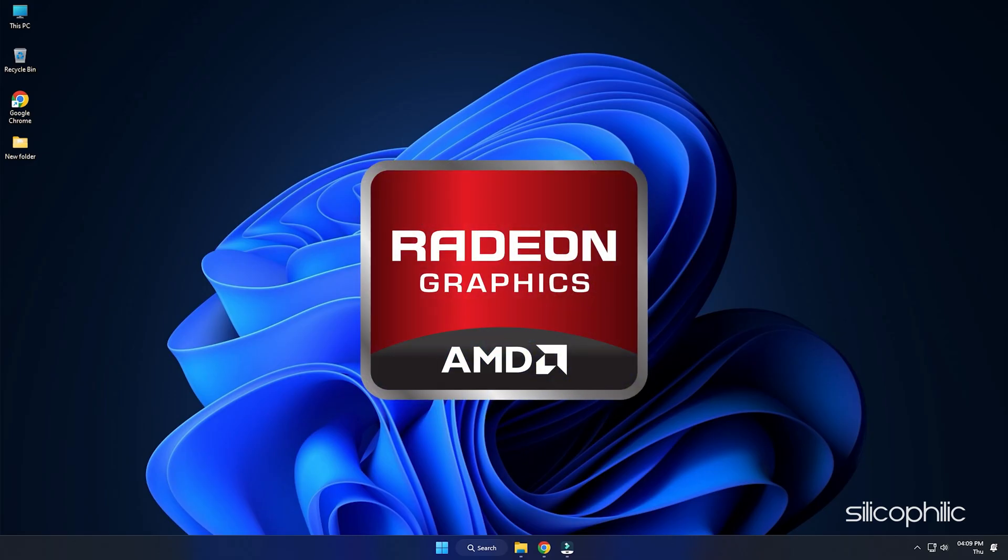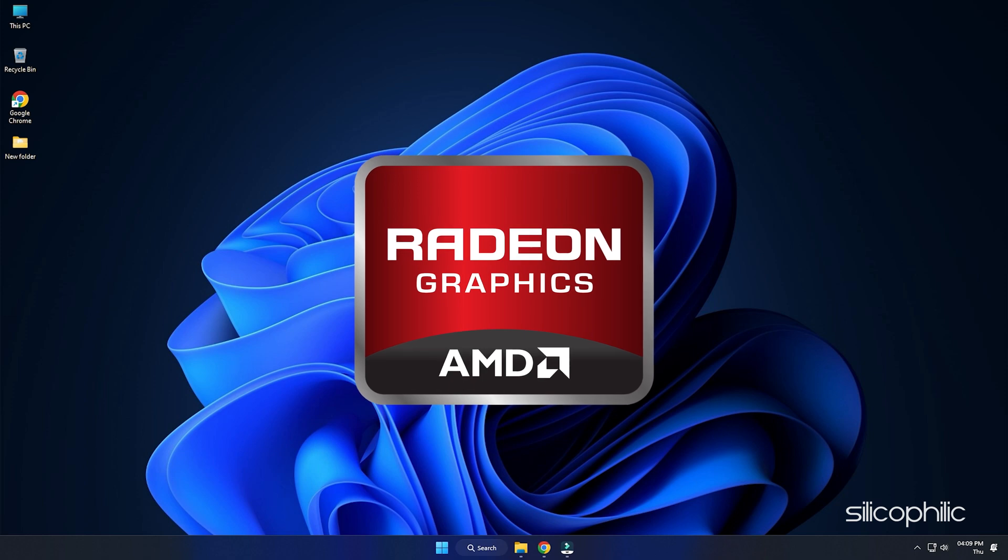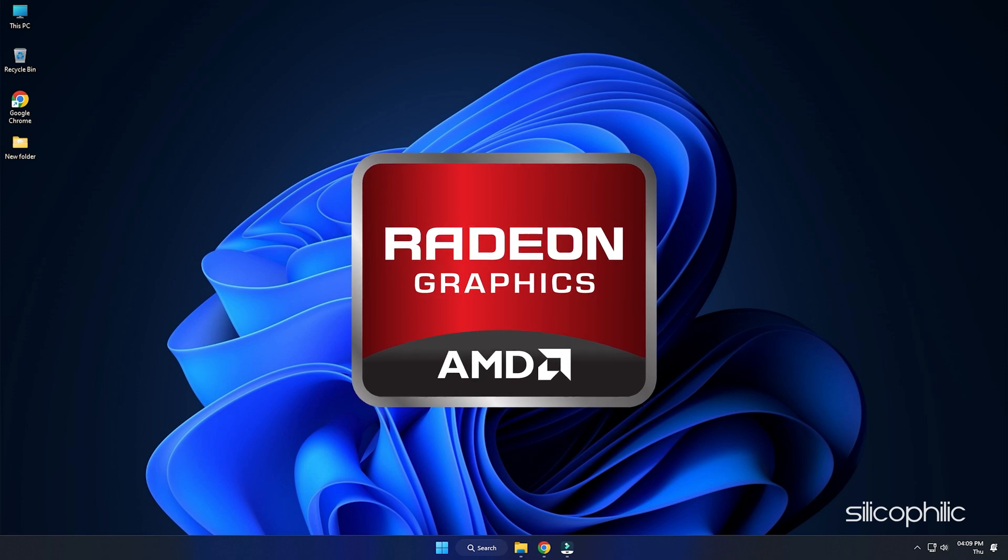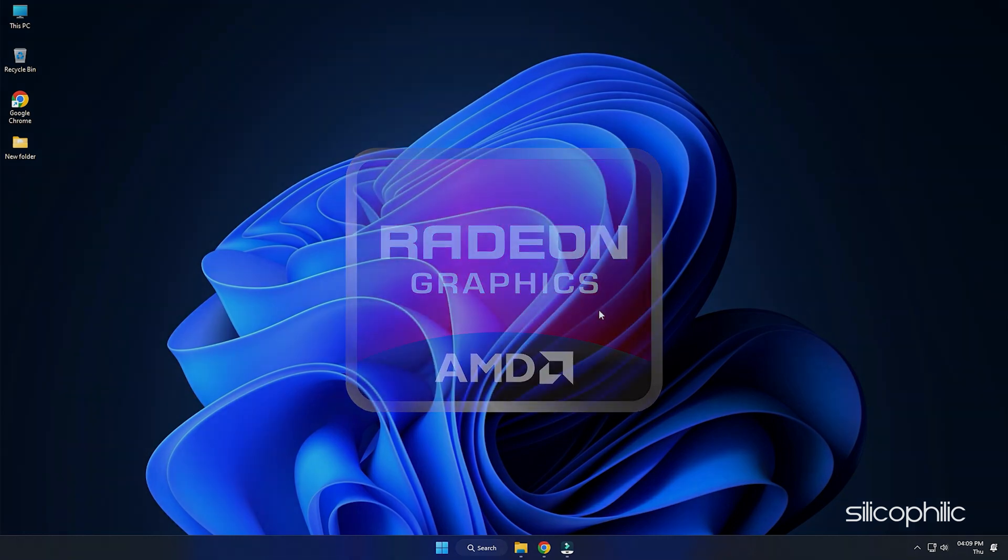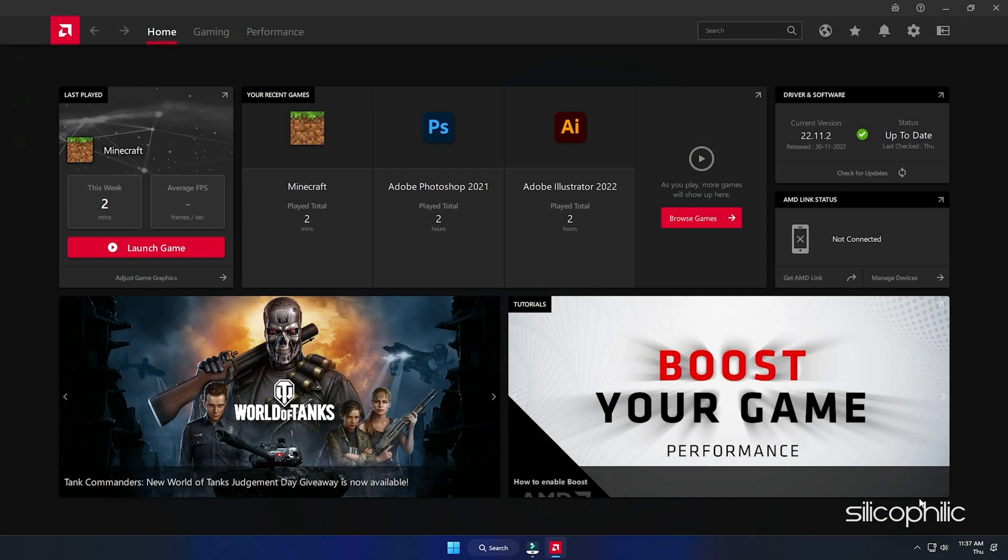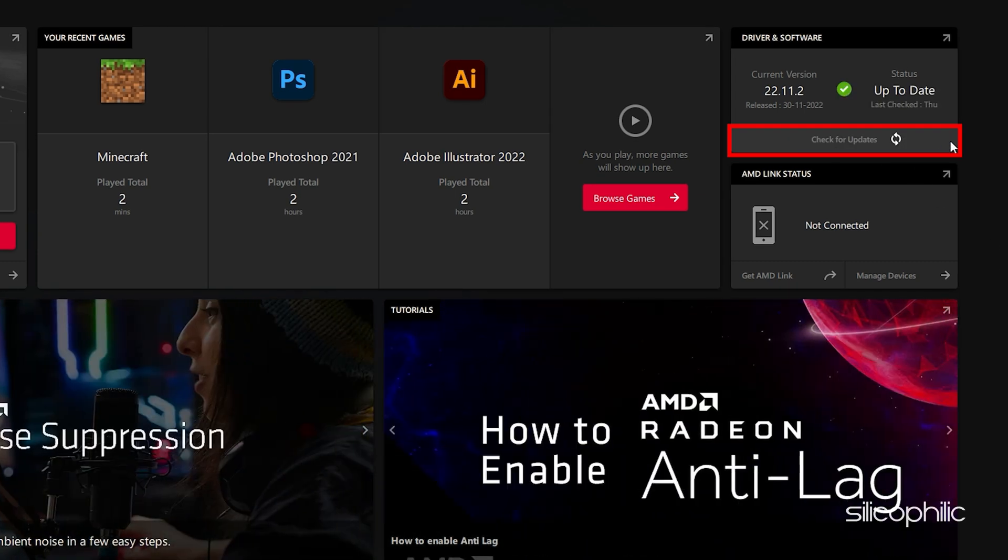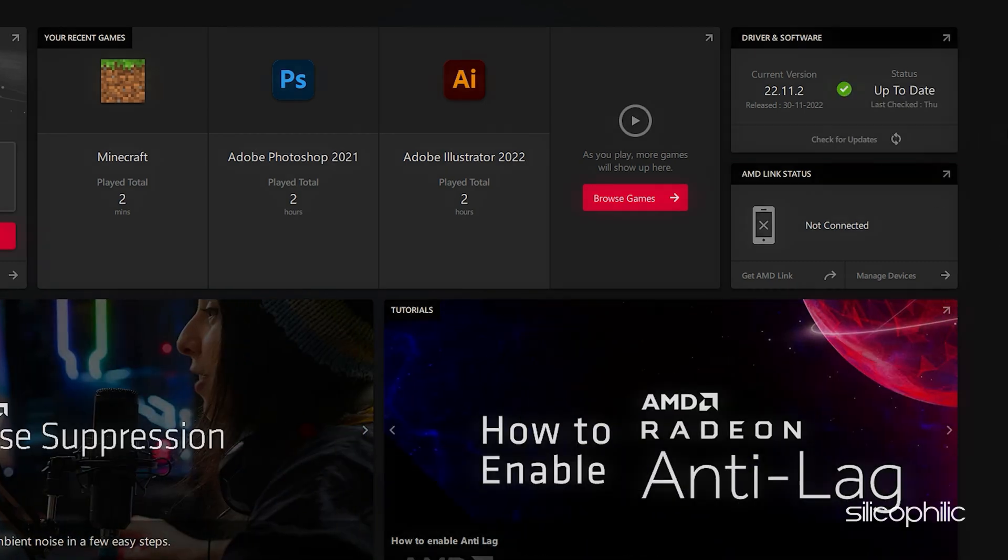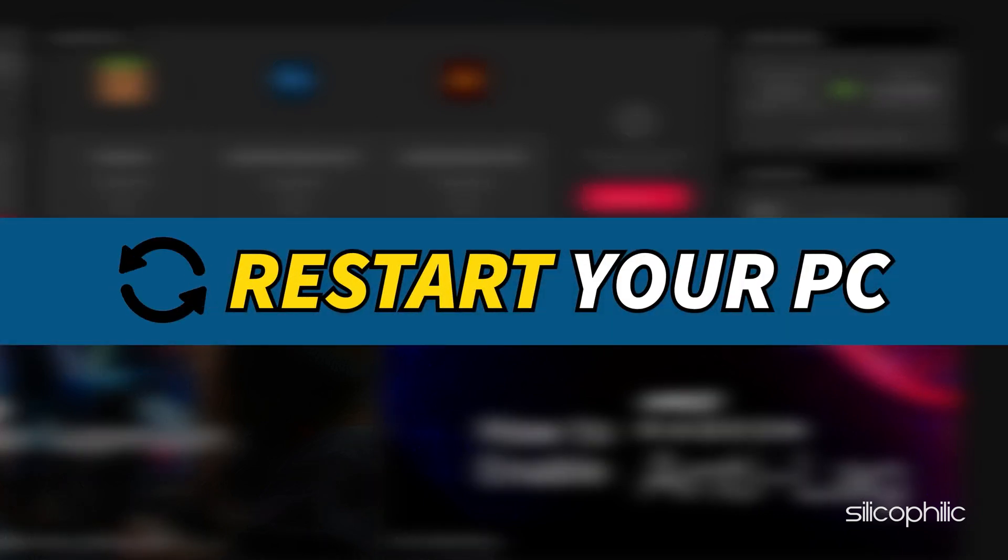For AMD graphics cards, the process is similar but uses the Radeon software instead of GeForce Experience. Run the app and check for any available drivers. Download and install the latest drivers. Restart your PC.